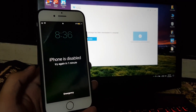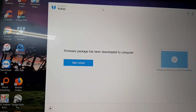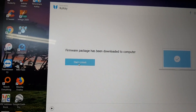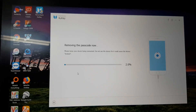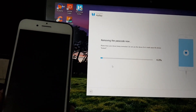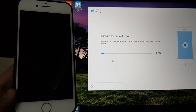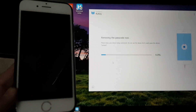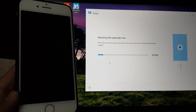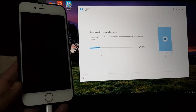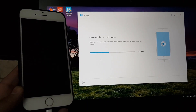After waiting around 20 minutes, downloading the software has completed. Now you just need to press the start unlock button. After that it will start flashing your device — it normally takes around 10 minutes to complete the whole process. Please keep your device connected and do not use the device, as it could cause the device to brick.